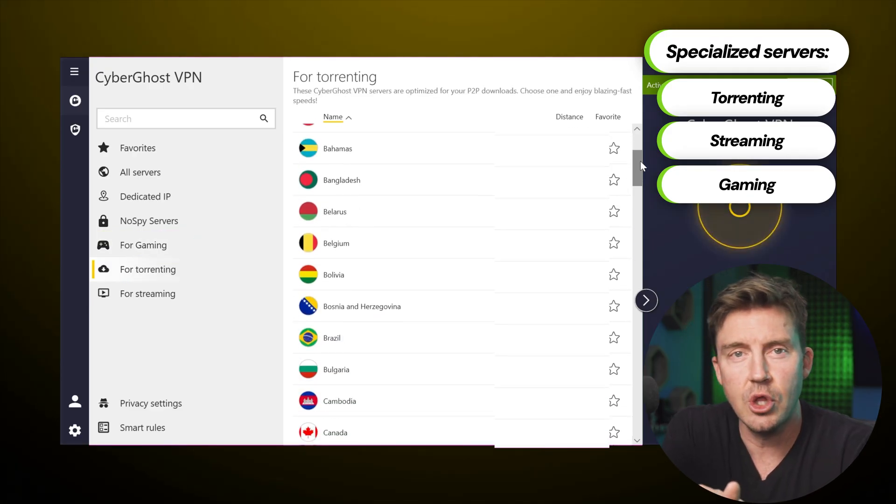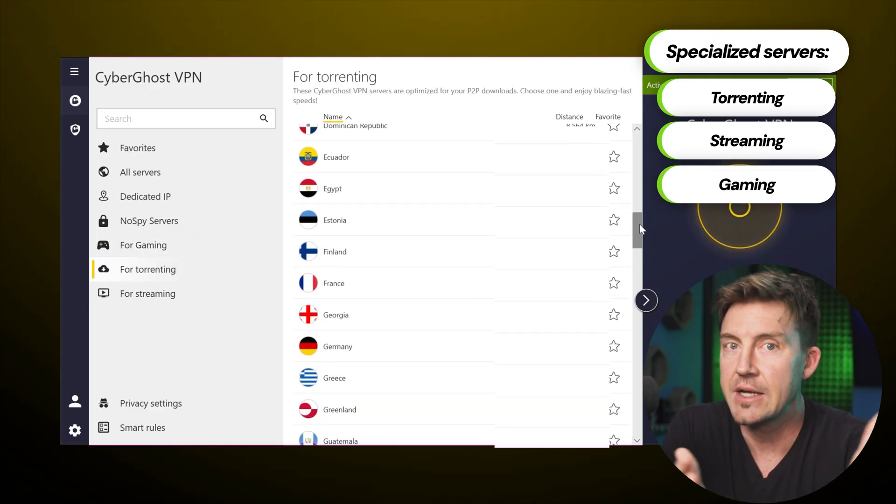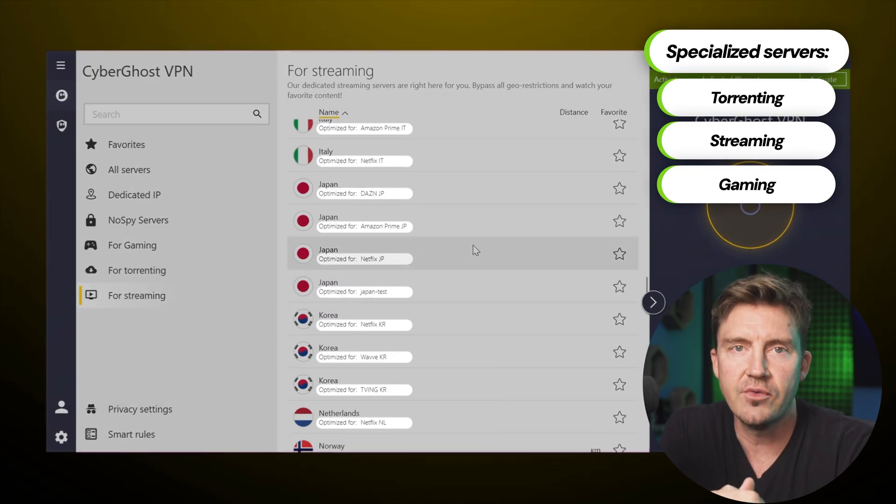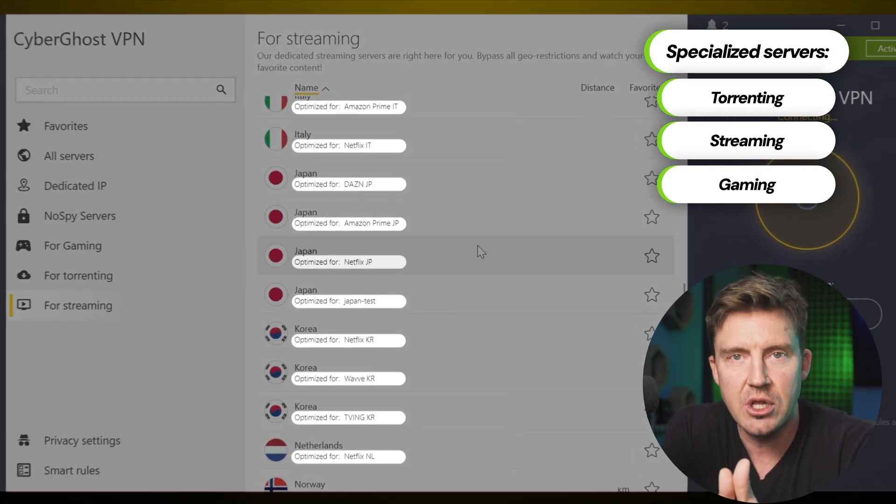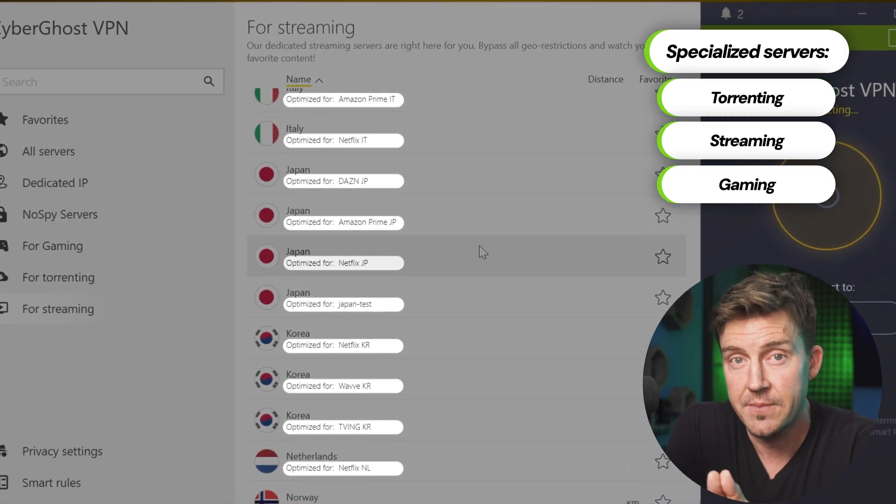Additionally, torrenting servers are located in countries where P2P is not demonized, and each streaming server is specialized for specific streaming service. Just keep in mind that gaming servers are not available on Mac. Not that anyone uses Mac for gaming, of course.